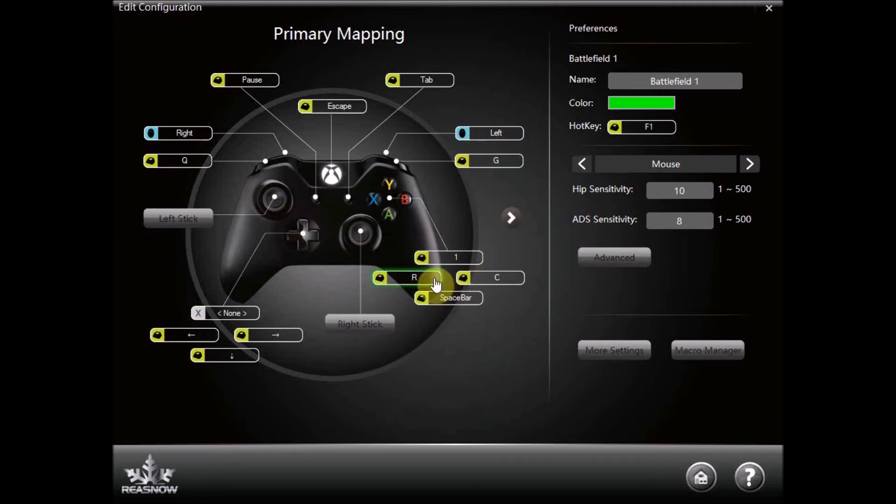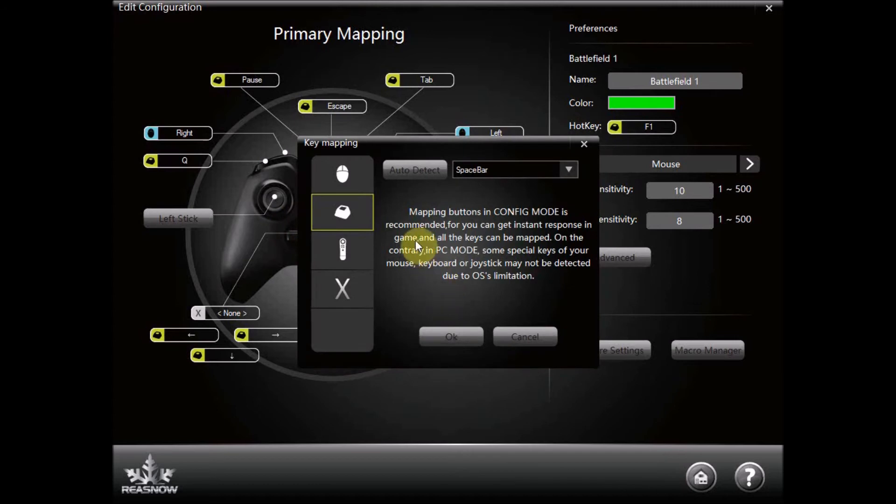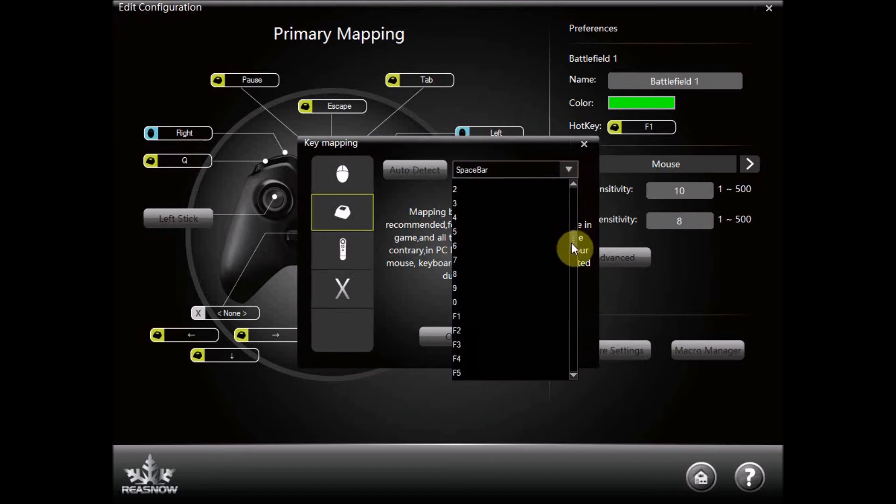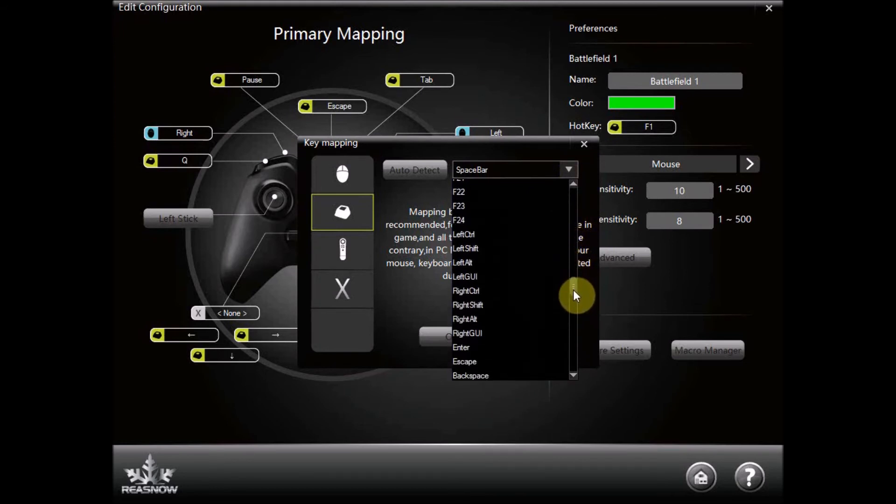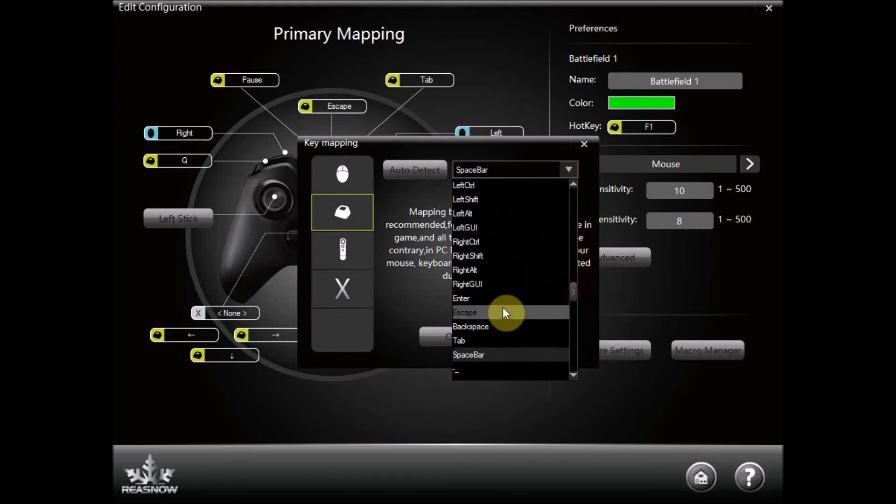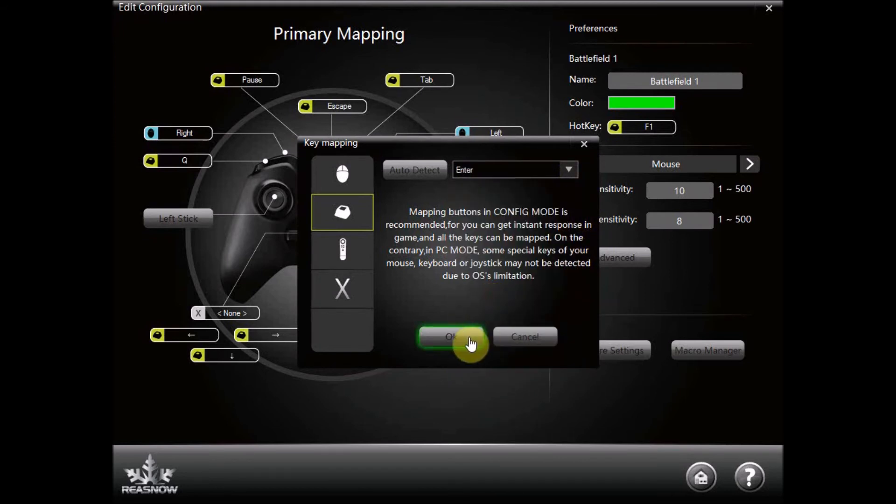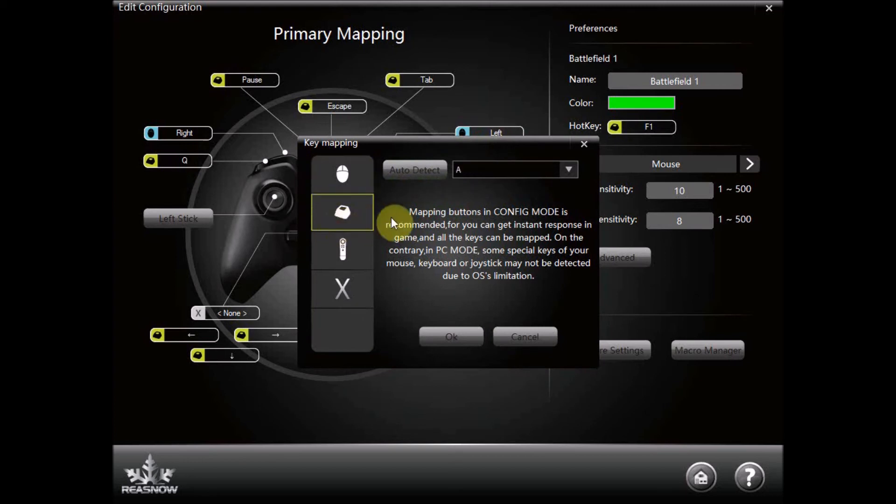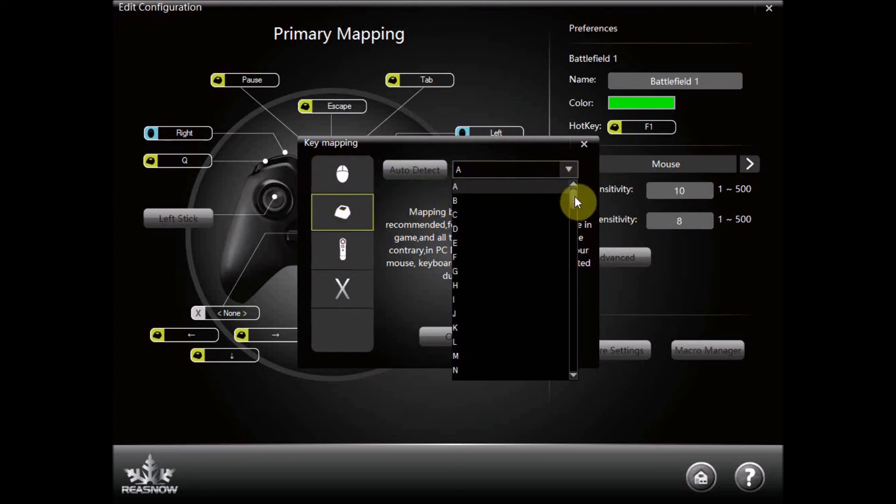Here we are making the A button the enter key again so we can plug our switch into the Don Johnston enter input and then finally we are going to make the right trigger the down key on the keyboard as this is also on the Don Johnston switch interface.